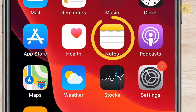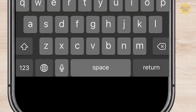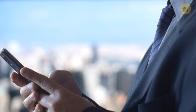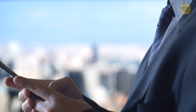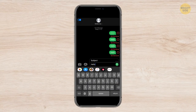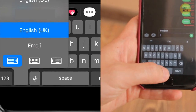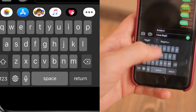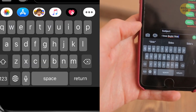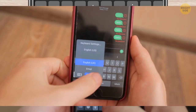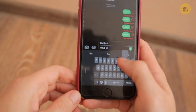Hold the space button in Notes — this way, you can easily slide across the keyboard to get to any part of the text. If you like typing with one hand only, hold the globe button. You'll see three keyboard options: the left keyboard is for holding your phone in your left hand only, the middle is for both hands, and the right keyboard is for holding the phone in your right hand.